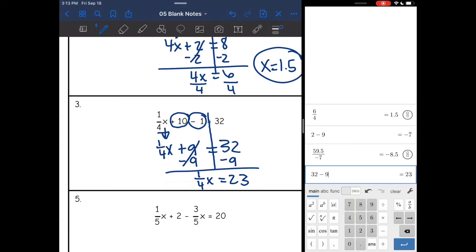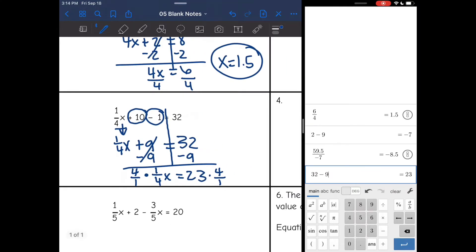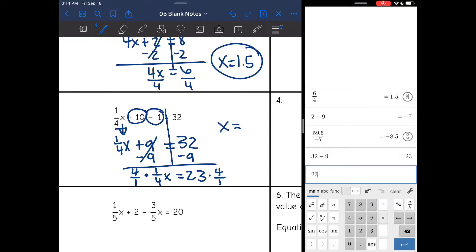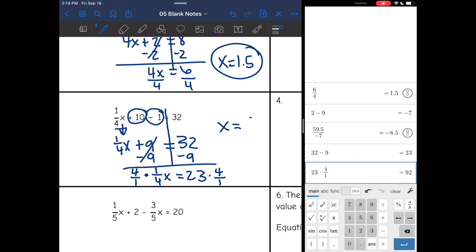Now I have a fraction coefficient, and I'm going to undo that fraction coefficient by multiplying by the reciprocal, 4 over 1. And x will be whatever 23 times 4 over 1 is, which is 92.